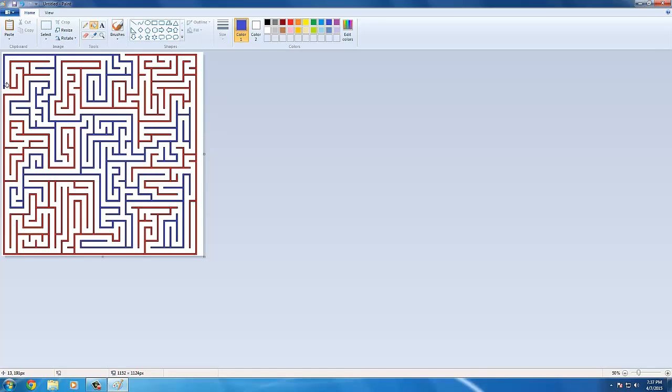Now you might notice the difference between the two colors, which is here. The difference between the two colors is the path you should actually take.